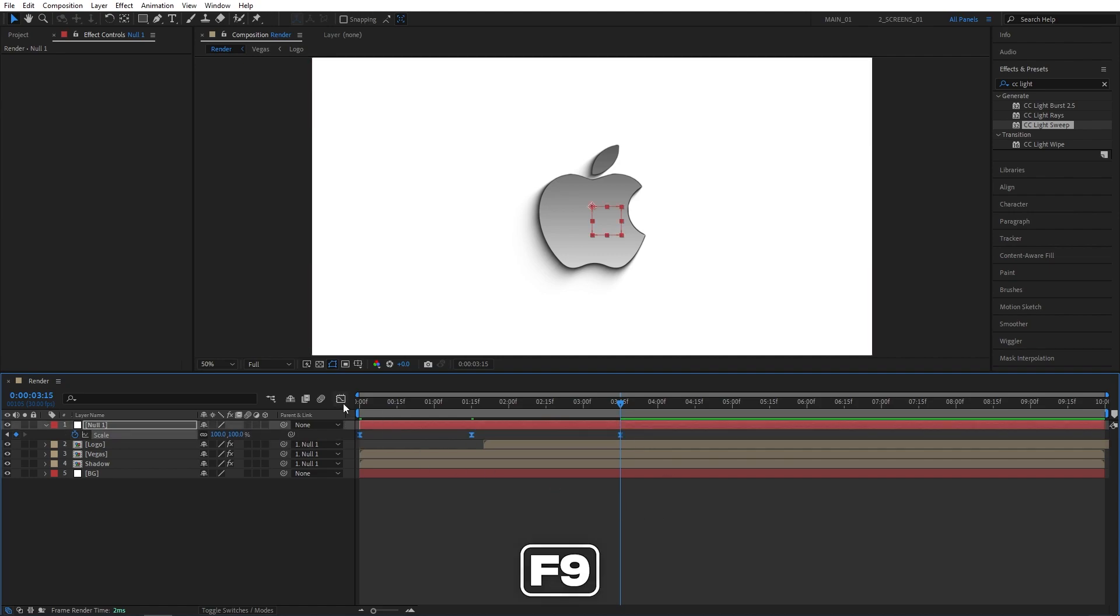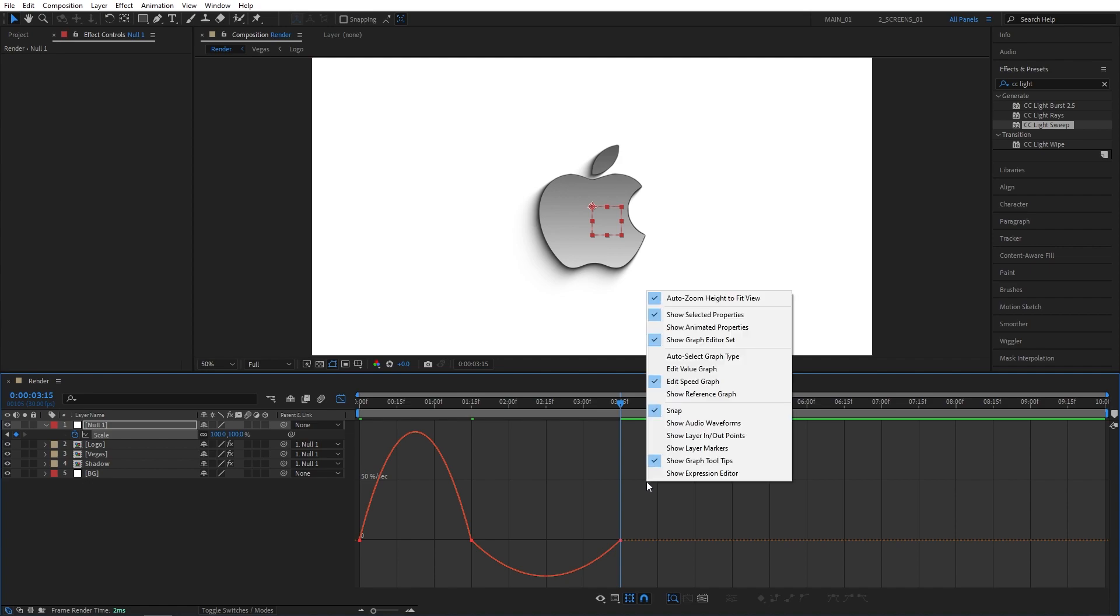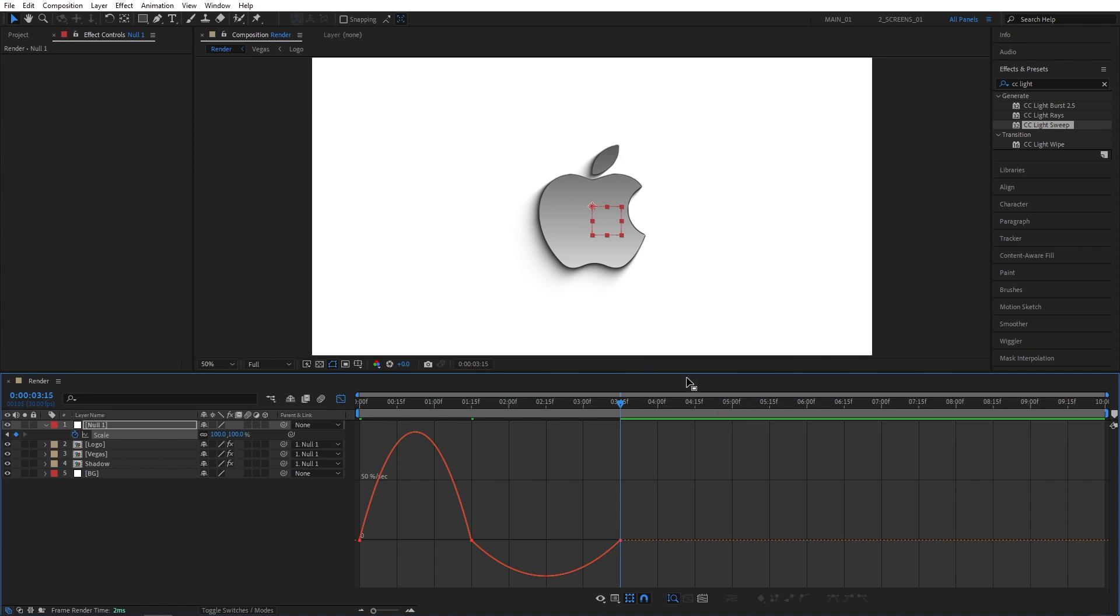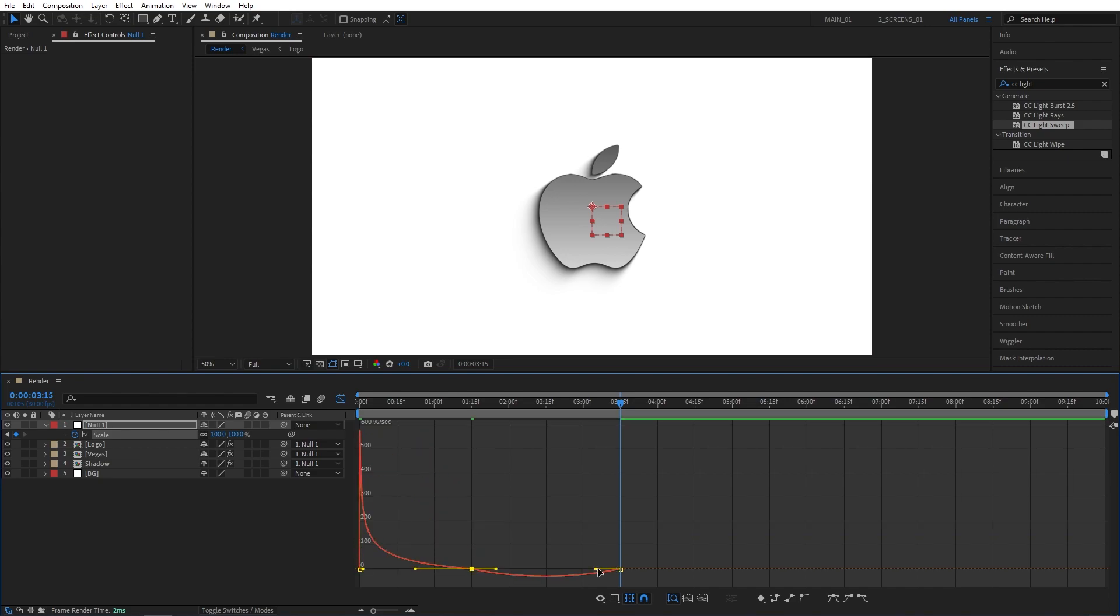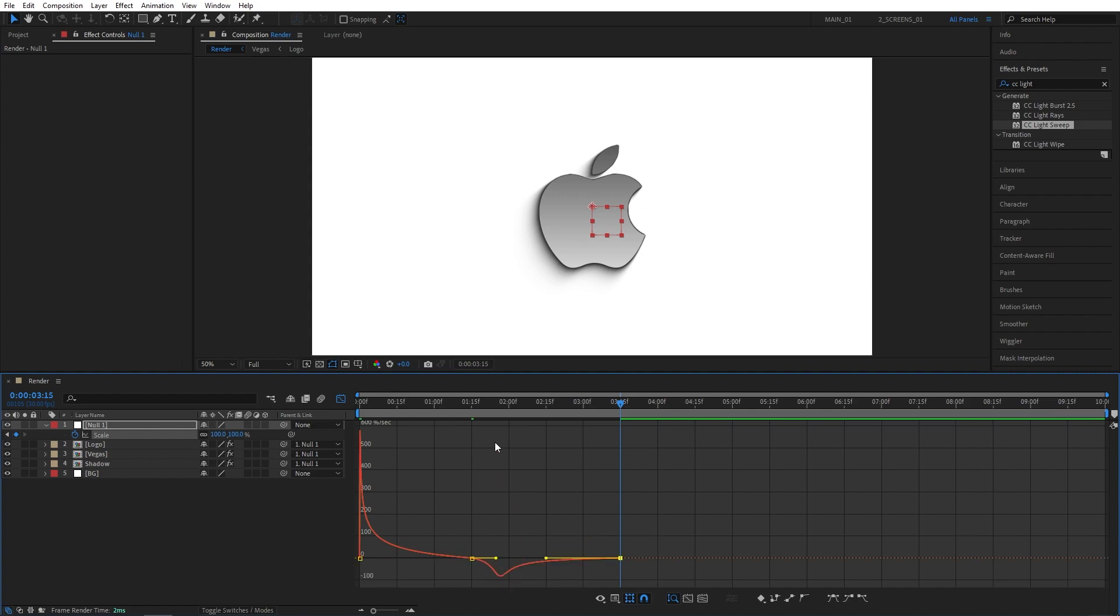Go to the graph editor. Right click and make sure you're working on edit speed graph. Then select the first point to the left, drag its handle to the left. The second handle, also drag it to the left. And the last keyframe's handle also all the way to the left. So your graph should look like this.